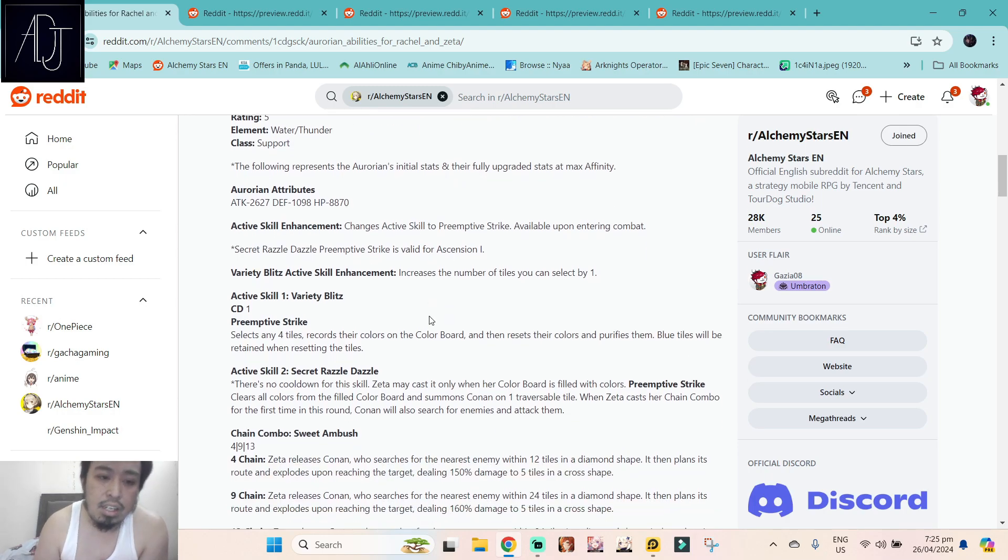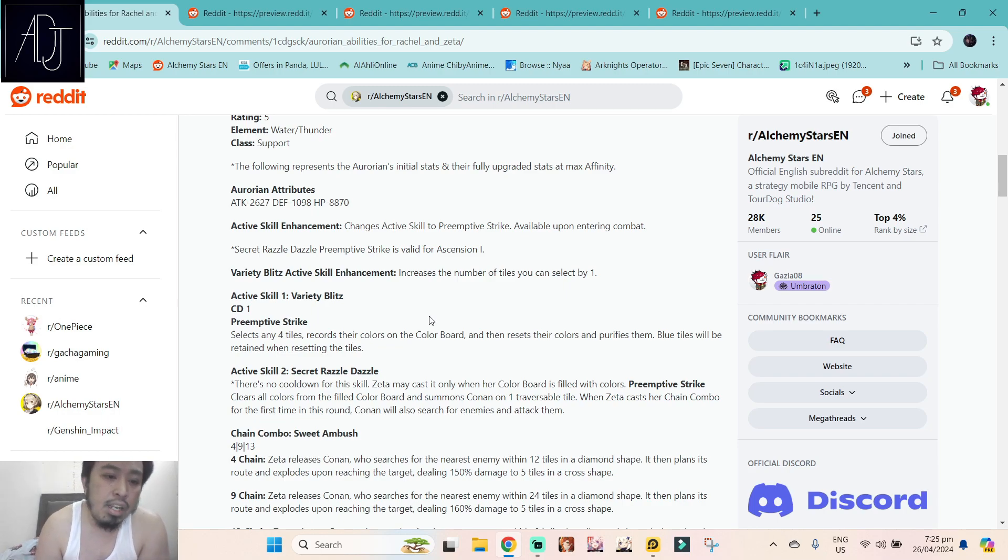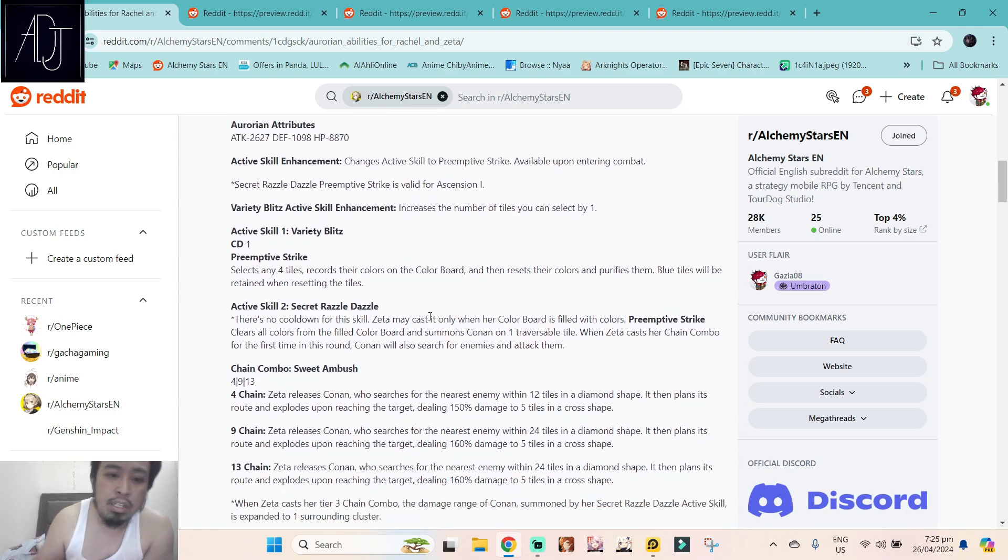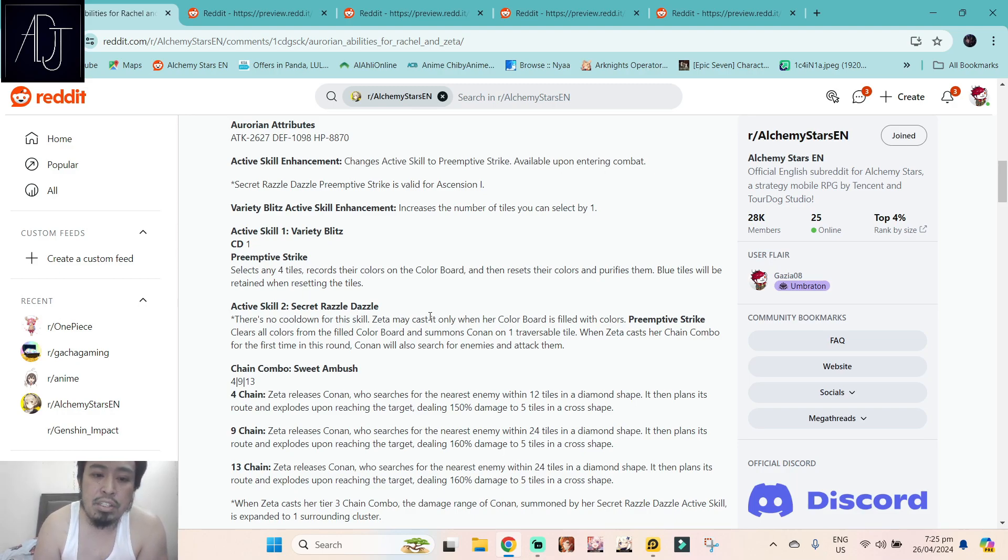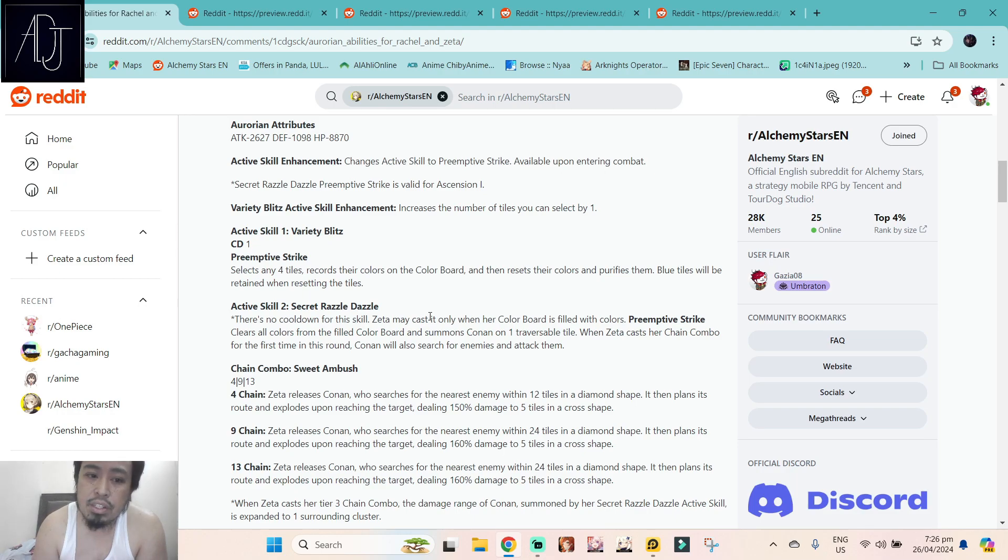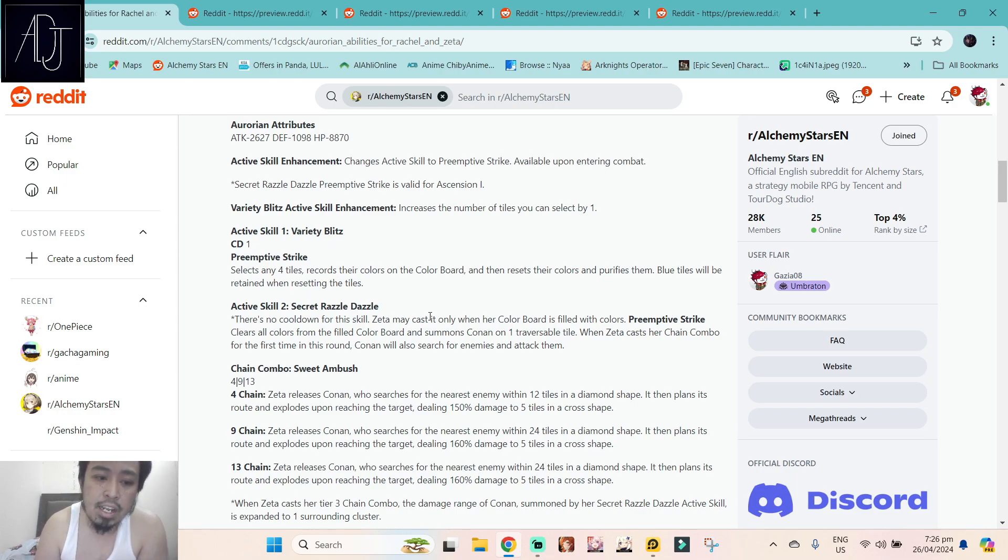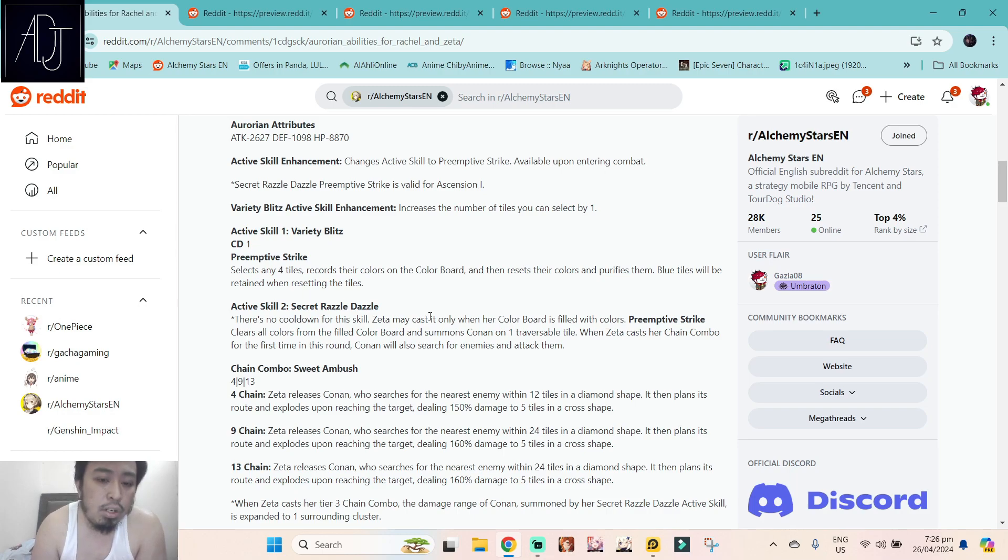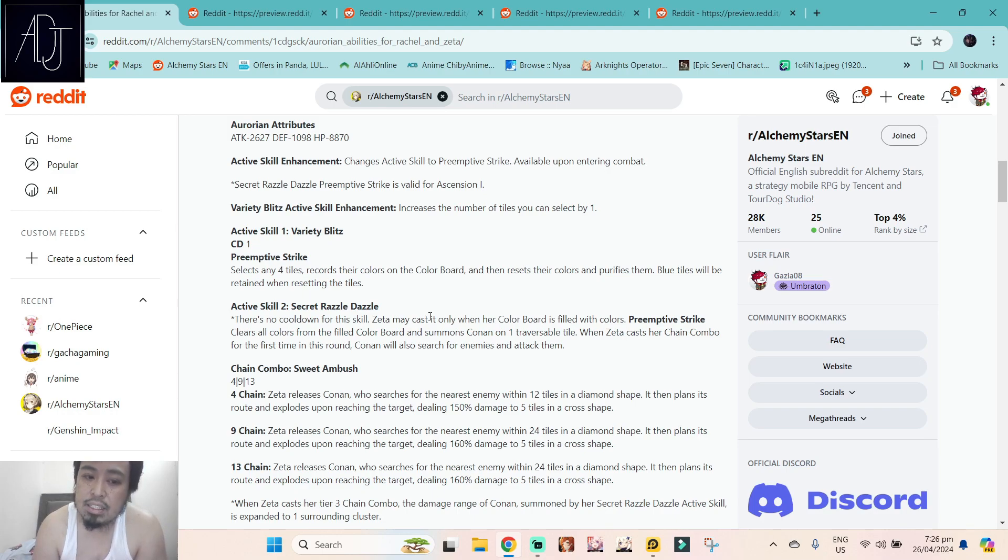Her stats: 2,627 attack, 1,098 defense, and 8,870 HP. Active skill enhancement changes active skill to preemptive strike available upon entering combat. This is BT2. And Variety Blitz active skill enhancement increases the number of tiles you can select by one. Active skill Variety Blitz has a one round cooldown, which is really really good because she is a water main element, right? And Bethel is going to like her. Bethel will probably like her because Bethel really likes low cooldown characters. Selects any four tiles, records their colors on the color board, and then resets their colors and purifies them. Blue tiles will be retained when resetting the tiles. So she is somewhat like a pseudo tile converter because she can reset the tile.